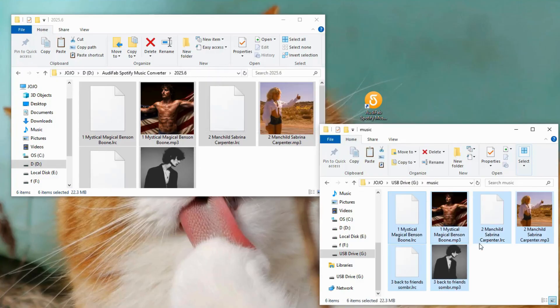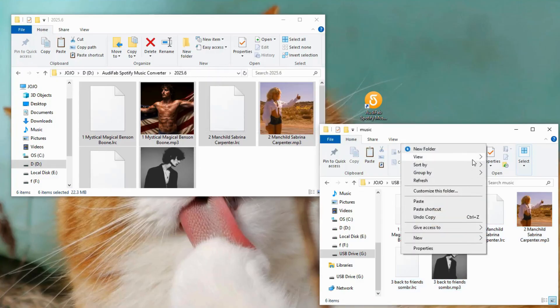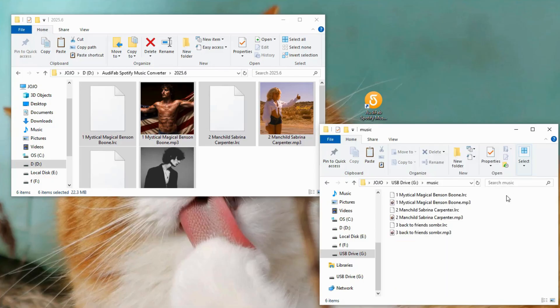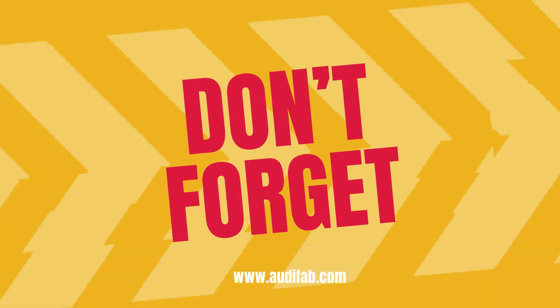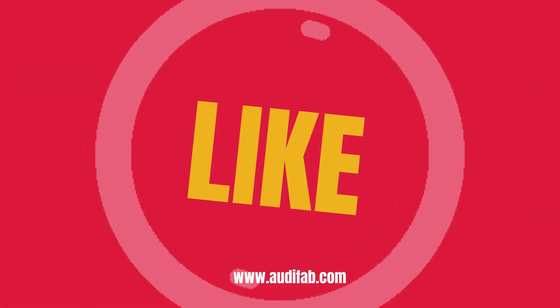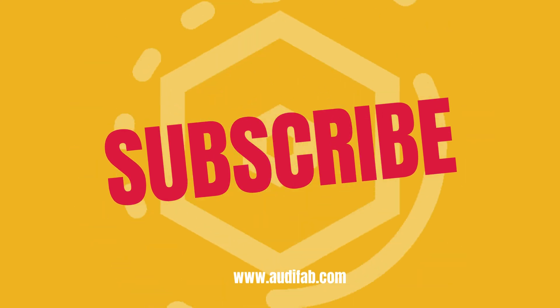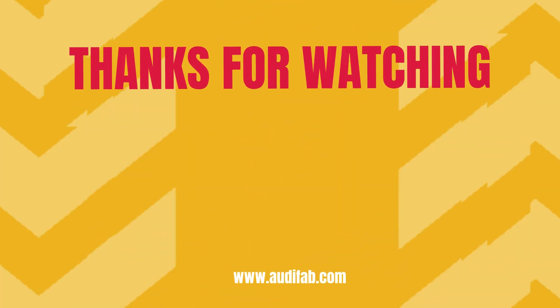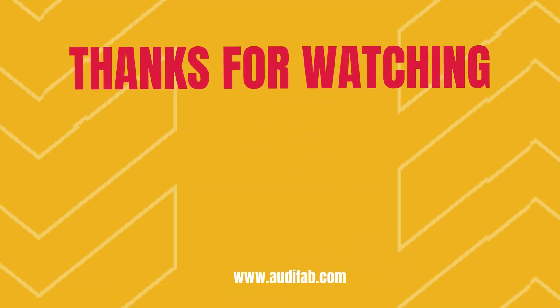Now your Spotify music is ready to play on any device with a USB port. If this helped, don't forget to like and subscribe for more tips. Thanks for watching, see you next time.